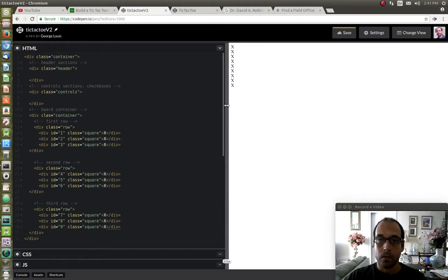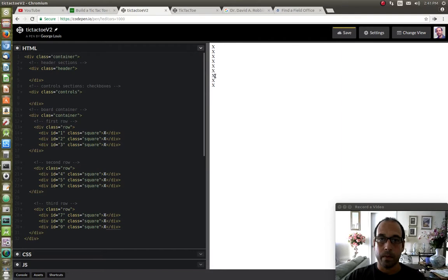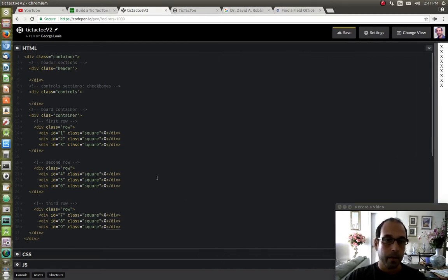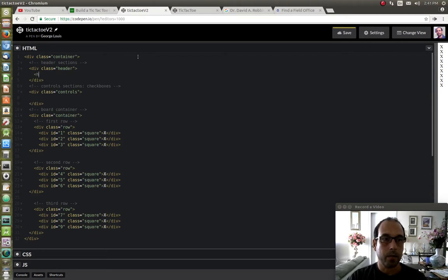Obviously if you look at the rendering on the HTML page, we have a bunch of X's lined up vertically, which later on as we do the styling the board will start taking shape. So next we're going to give a title in the header section. We're going to use H1 and say something like 'Tic Tac Toe'.